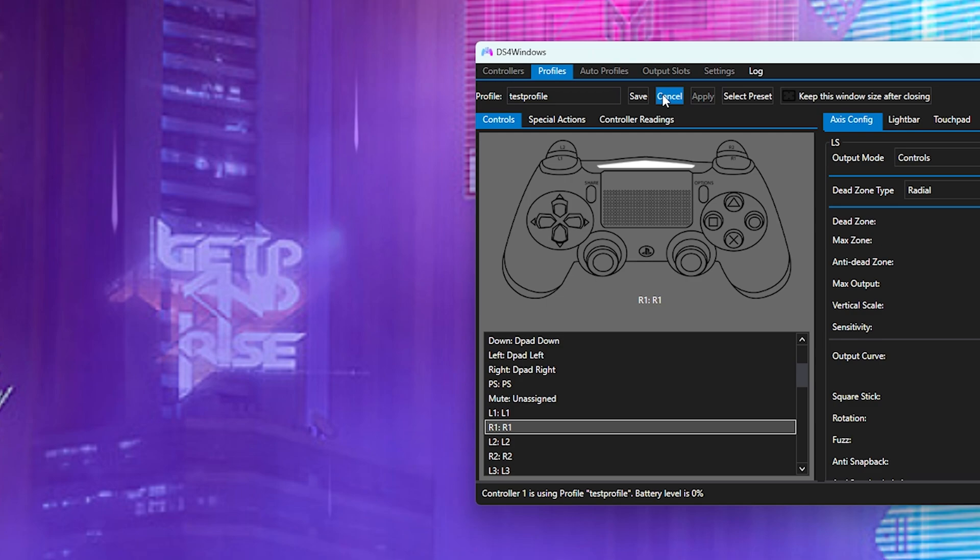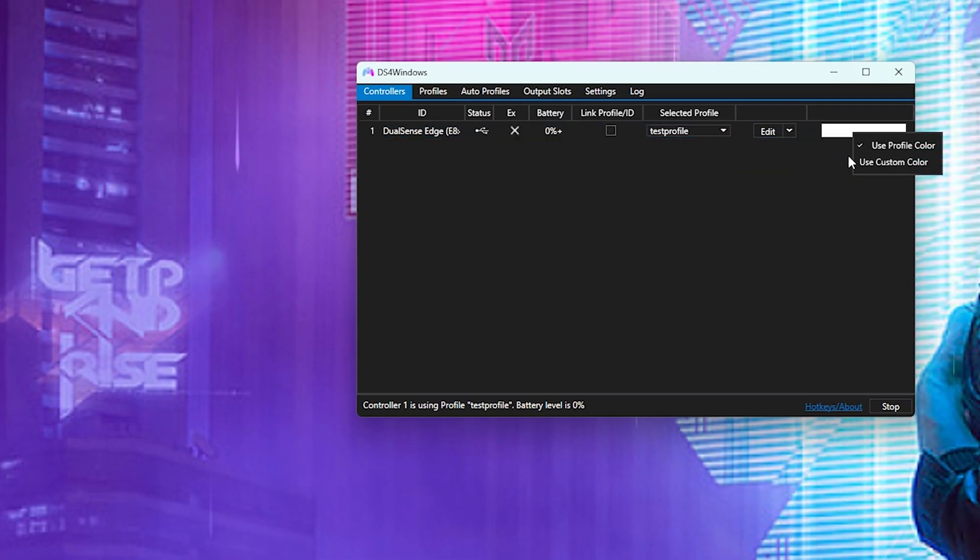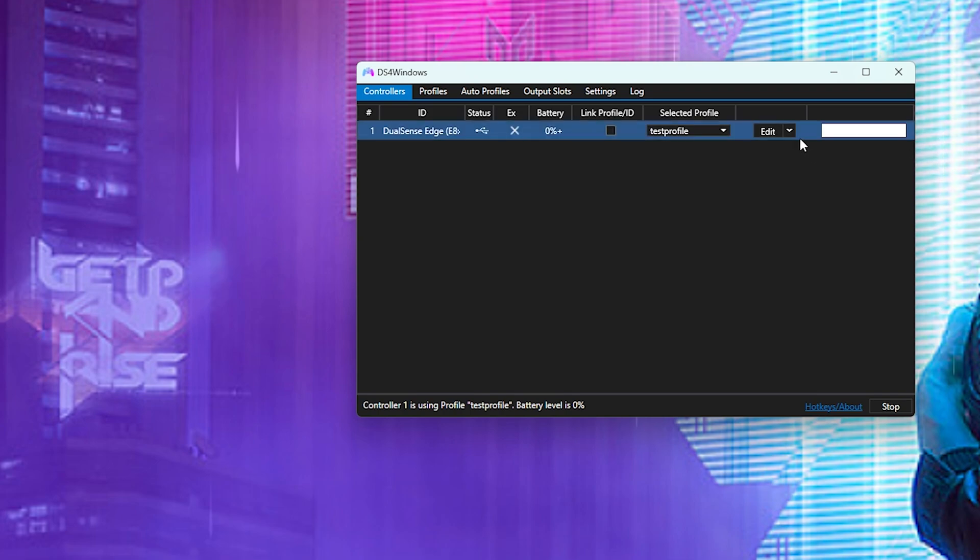And then once you do, here it is. Now you can even select the color for your test profile. You can change it. You can use that as your profile color so that way you know if you're in the correct one that you want to be.